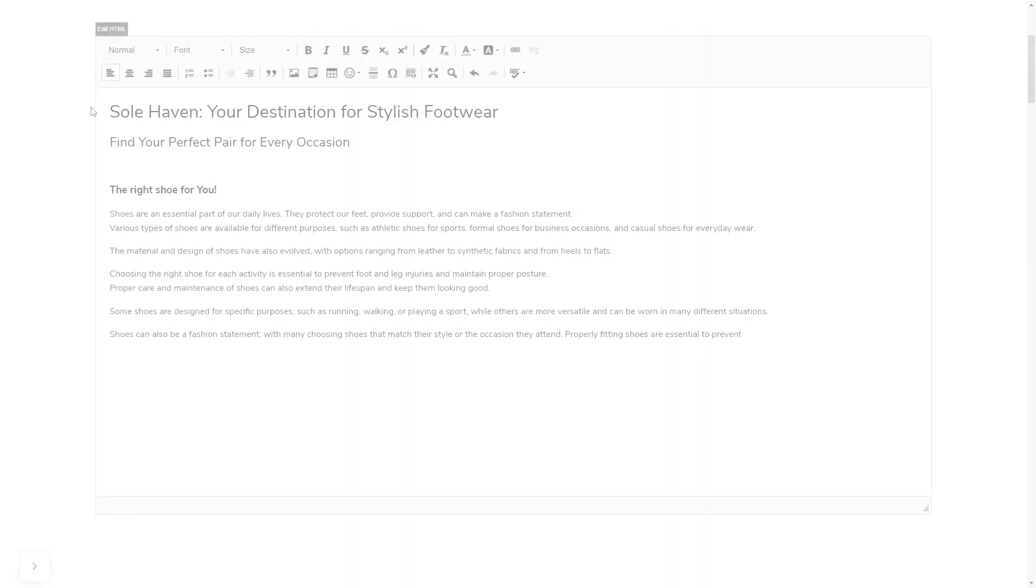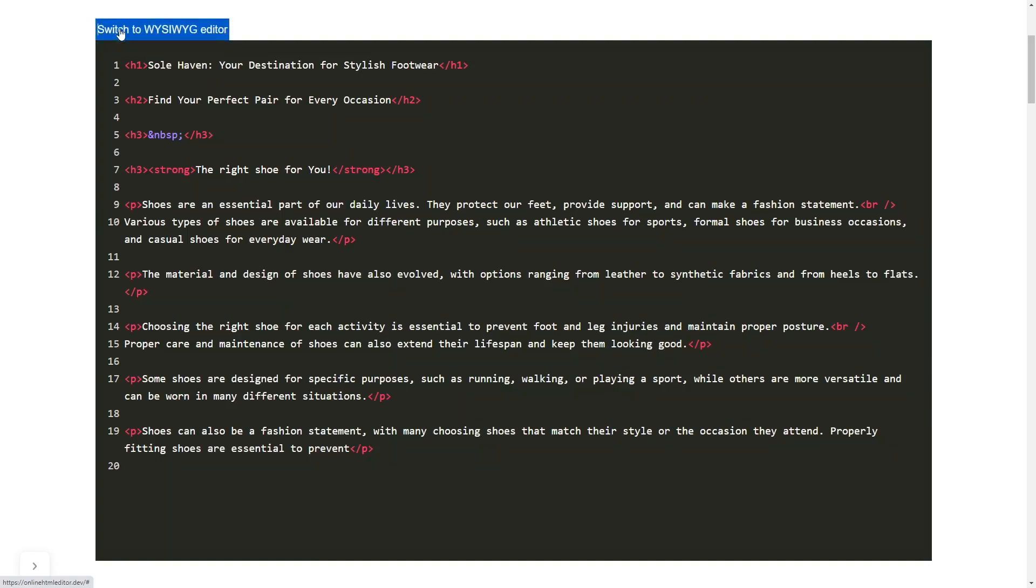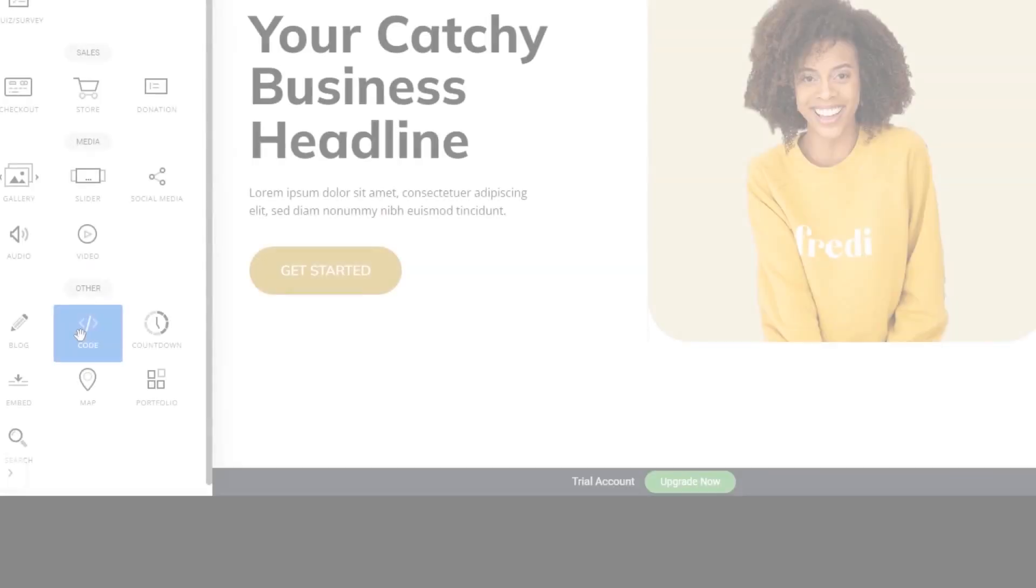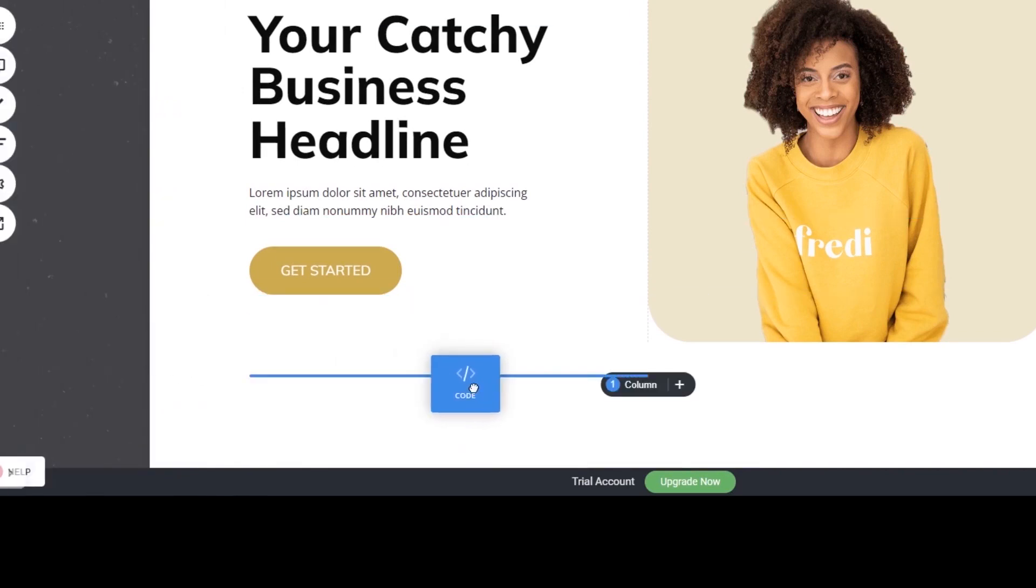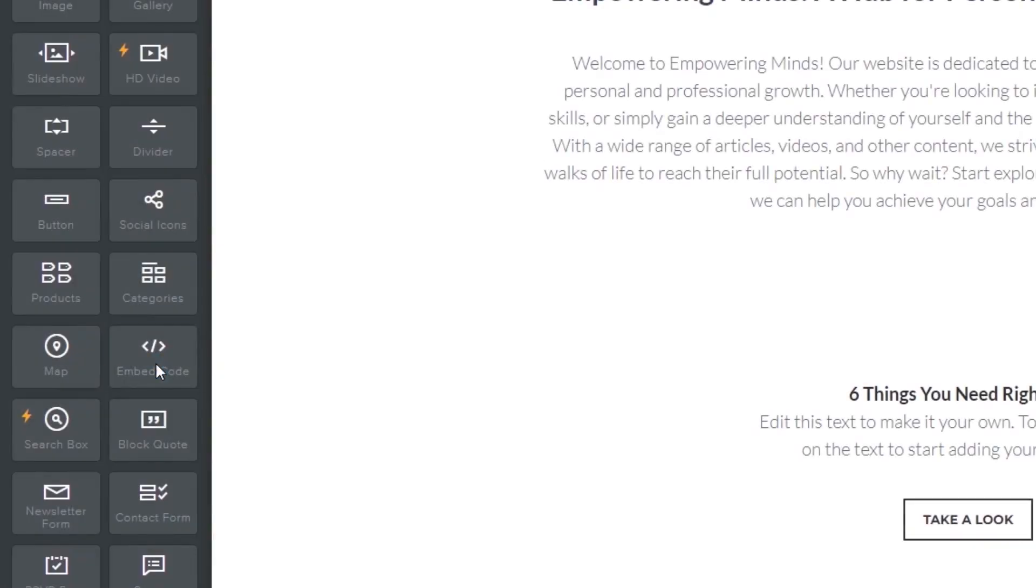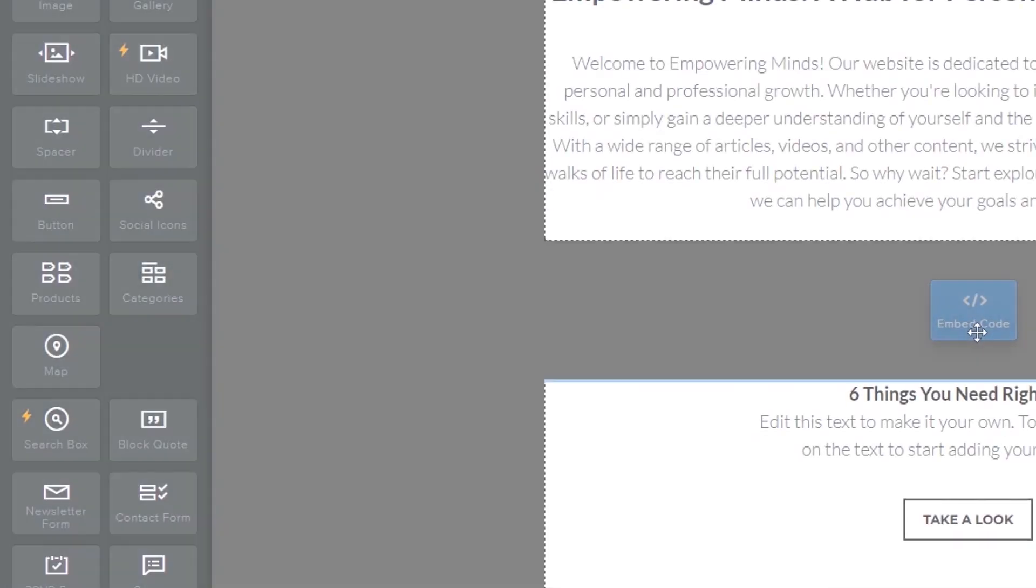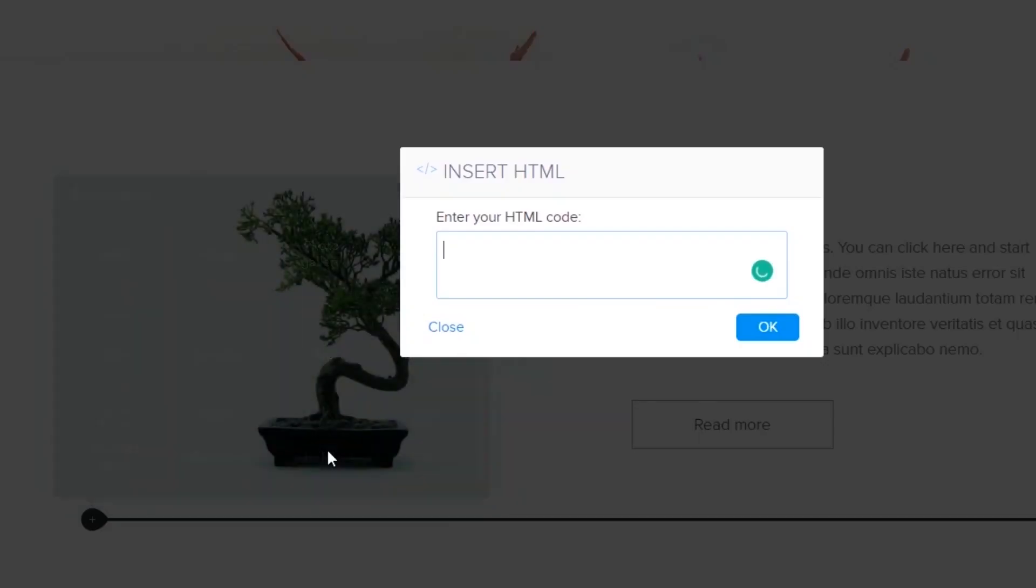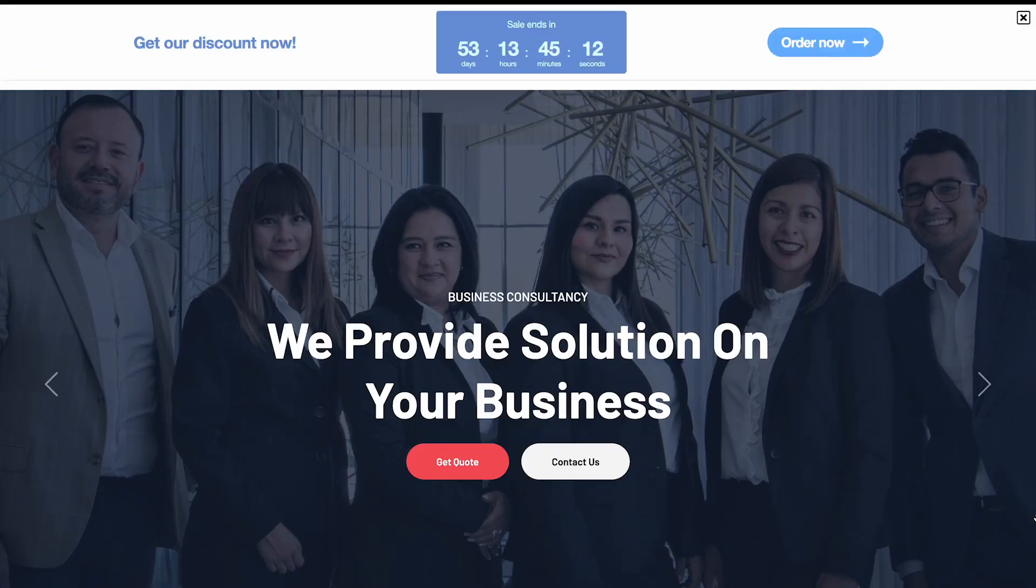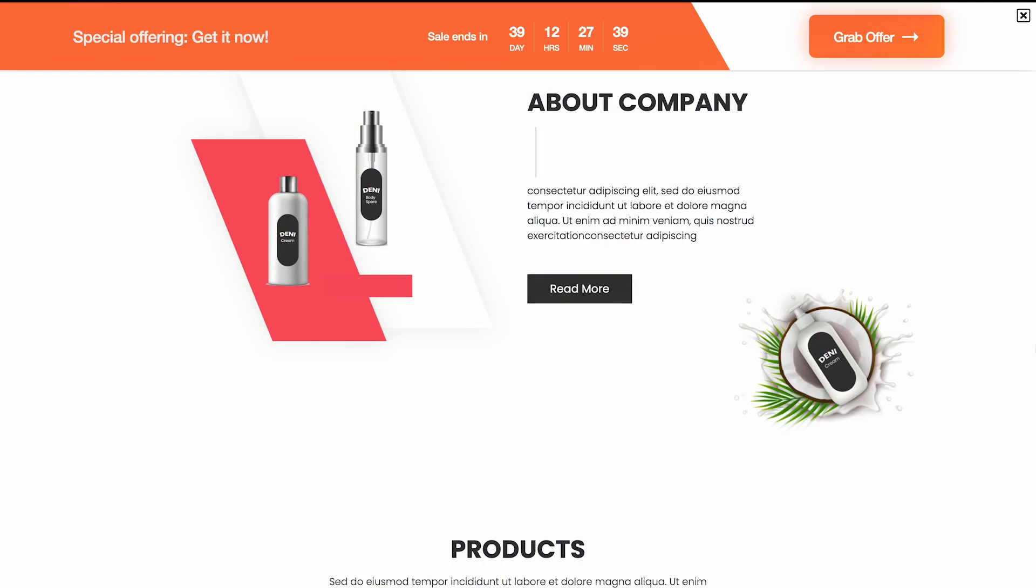In others, you can view and edit the page HTML code source and add the widget's code there. Some platforms also have a designated custom HTML element, which you can add to the page and use to add the widget code that you've copied to your website. Now, the countdown bar will show on your website.